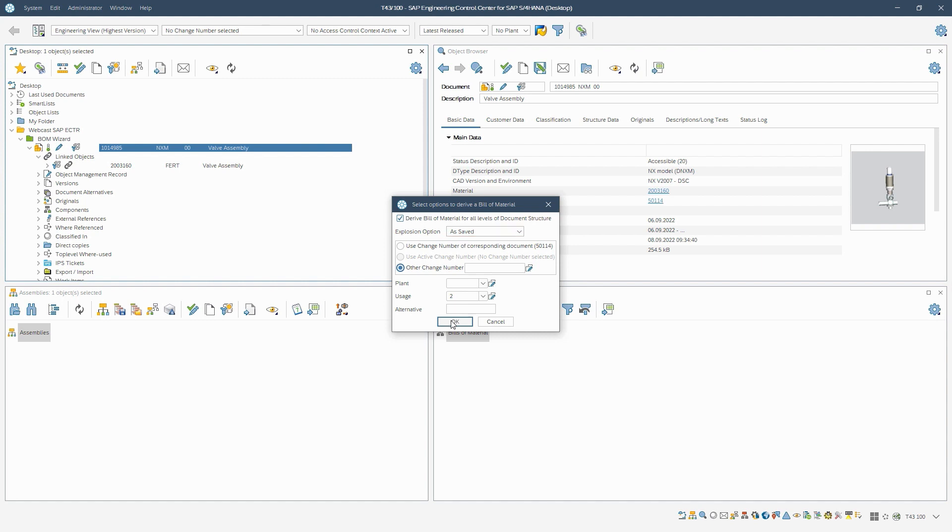If desired, we can use a change number assigned to the document, the active change number, or another change number. In this case, we derive the material BOM independent of the change number.